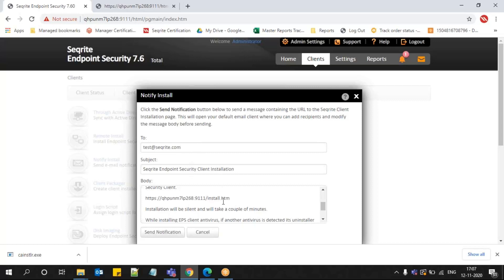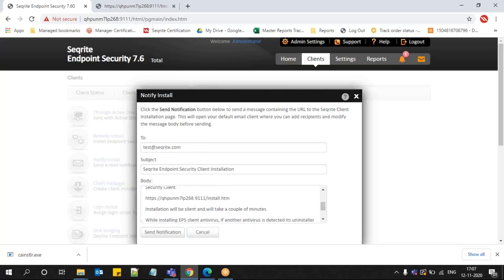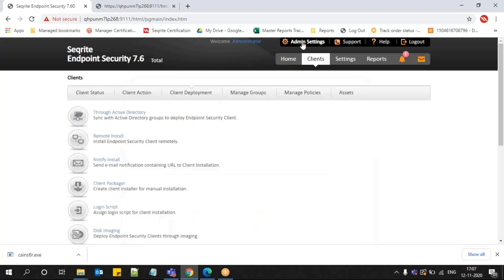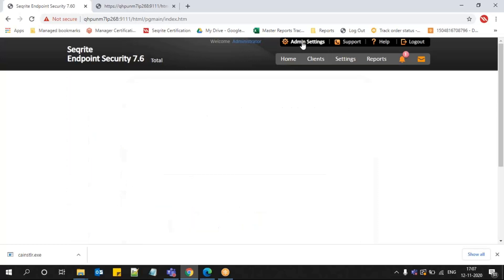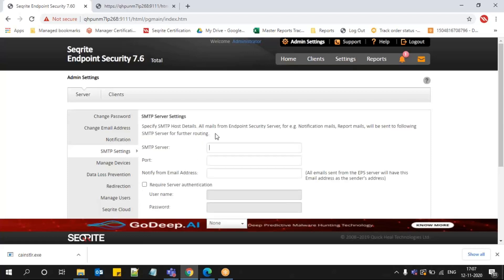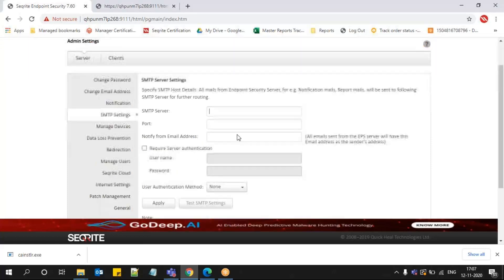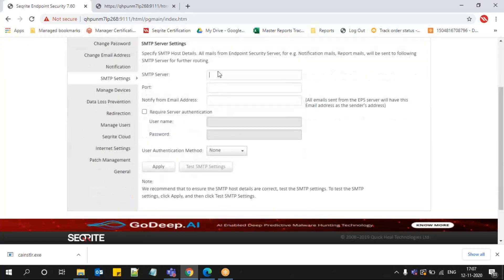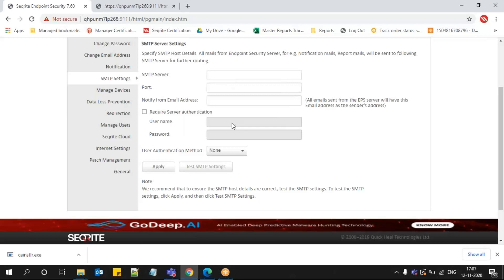You go to Admin Settings, and in SMTP settings you must have configured your SMTP server and port number along with your email authentication details. Without this authentication information, we cannot send out any email notification from your EPS console to any other users.